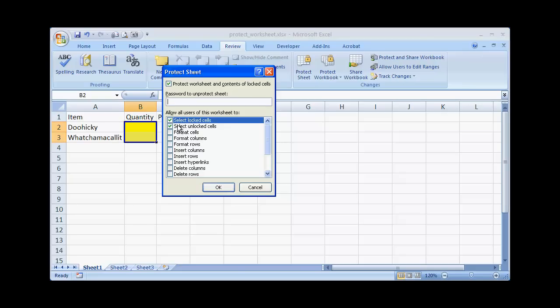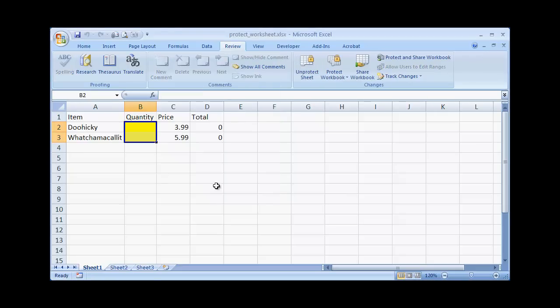So once we have—we'll just select Locked Cells and select Unlocked Cells. So click OK and we'll test it out.